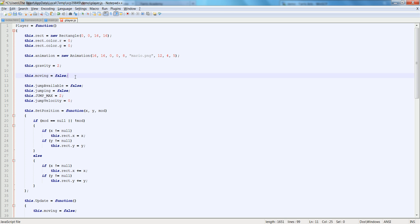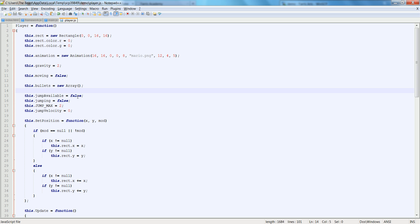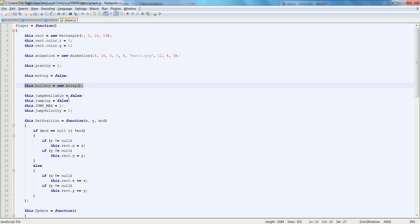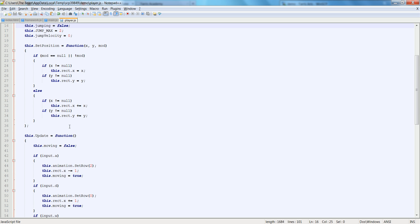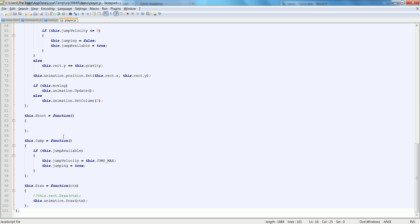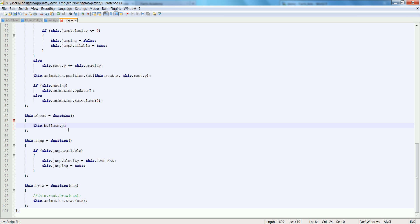And let's keep it consistent with, we're putting it above the jump function, so let's put this above the jump variables. So what we're going to do is we're going to say, this dot bullets dot push.